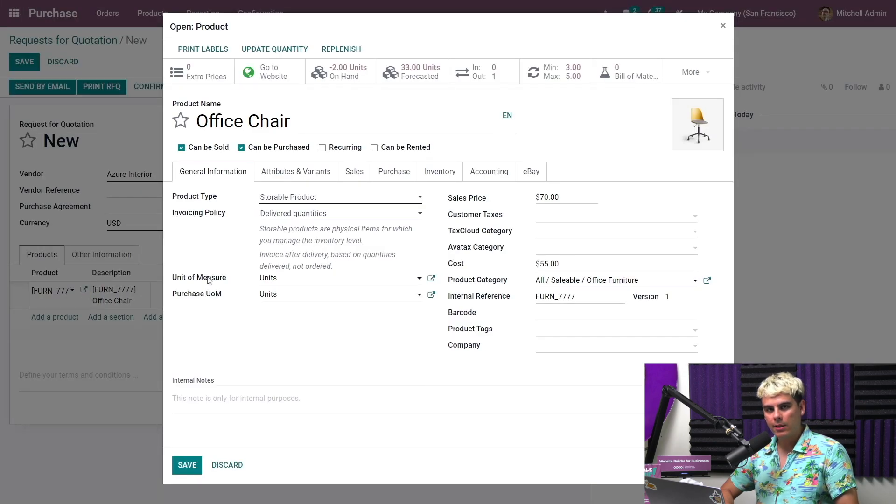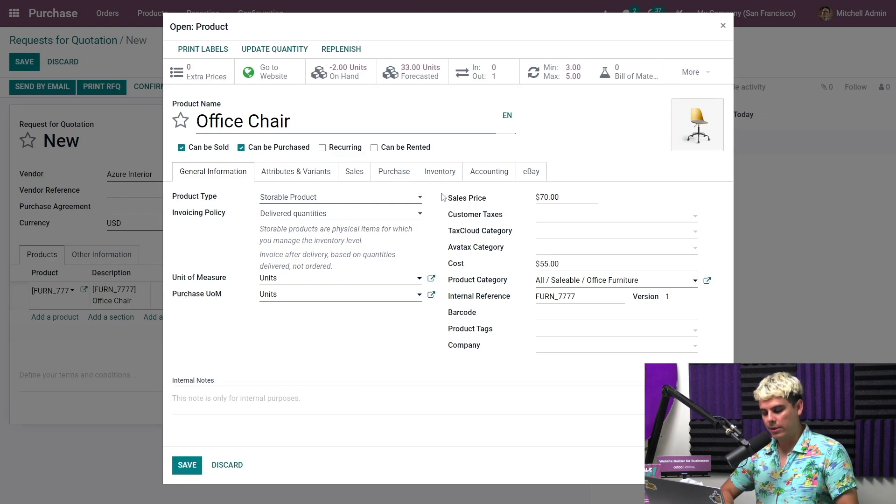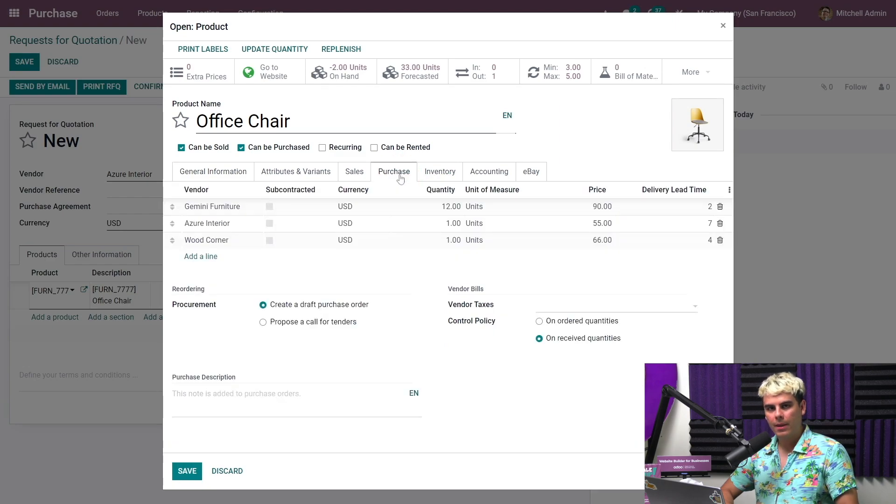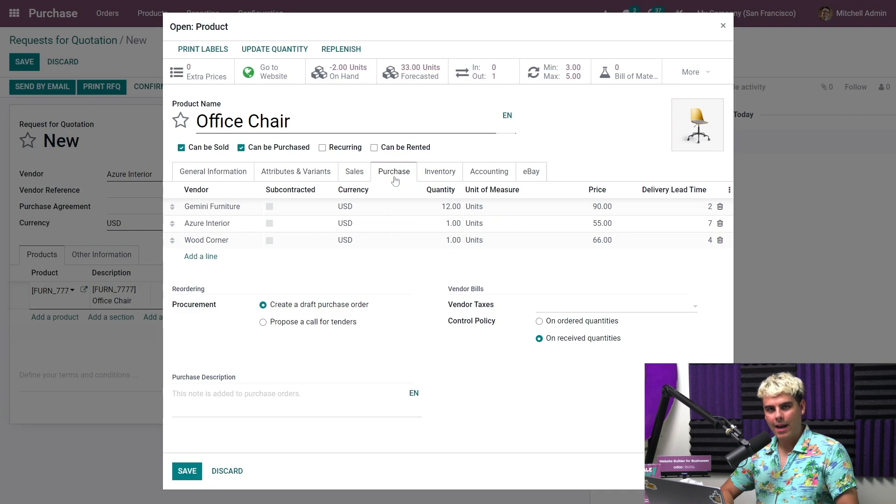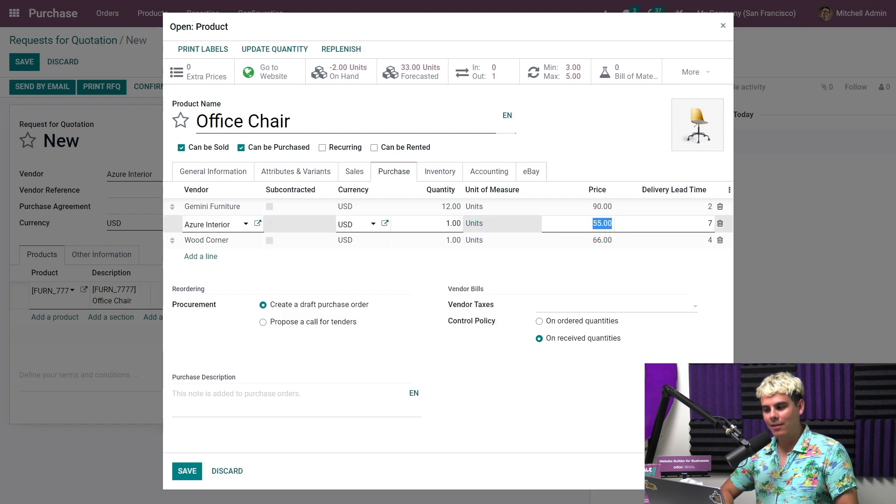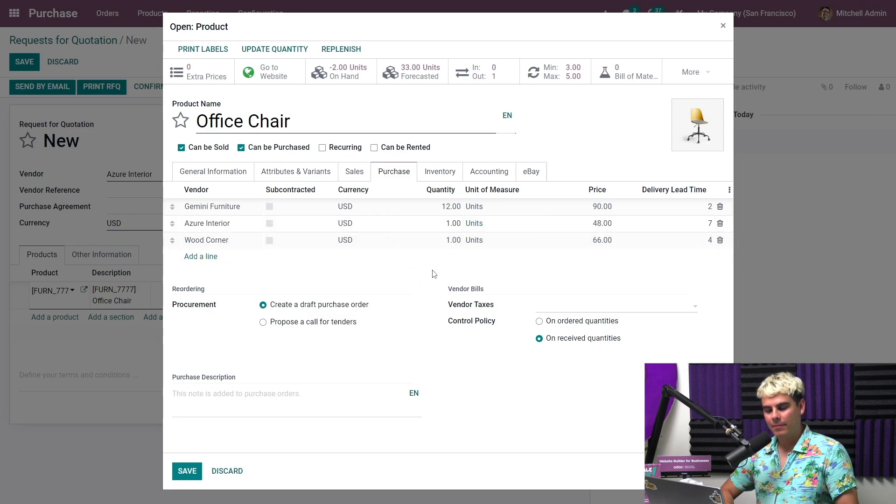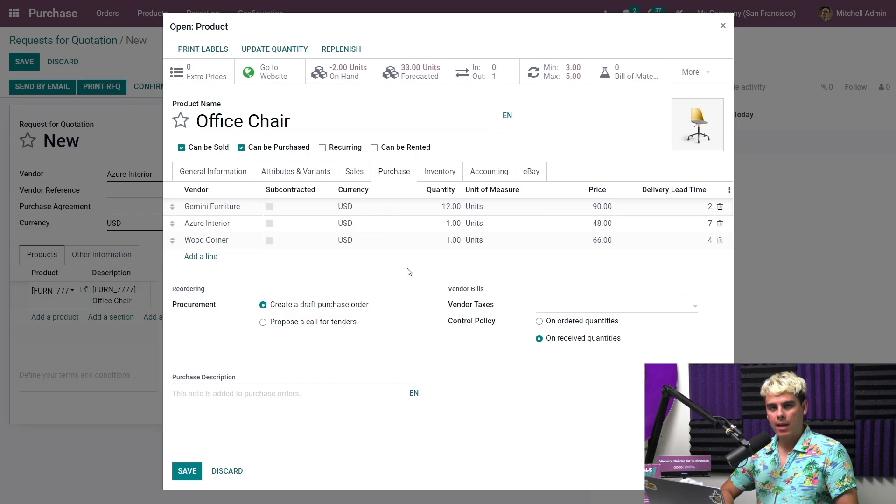So we click on this button next to the product. And you'll see after it loads, it takes us over to a new product tab. In here, we want to navigate to the purchase tab. And we want to find Azure Interior. And there we have it. And what is the new price? Well, let's say that they gave us $7 off. So we're at $48 now instead of $55. And then once we're done with this, you want to hit save. Always save your progress.